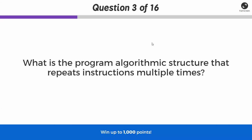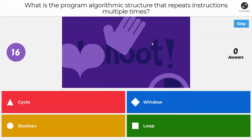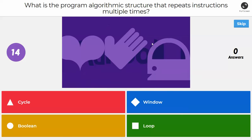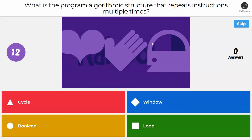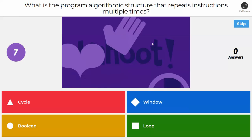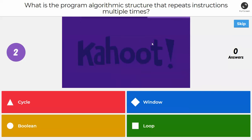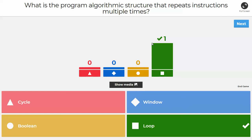Next question: what's the program algorithmic structure that repeats instructions multiple times? Would it be a cycle, a window, a boolean, or a loop? If you said loop, you are absolutely correct. Any of those others — specifically cycle — could be used colloquially, but in programming we use the term loop to describe that.